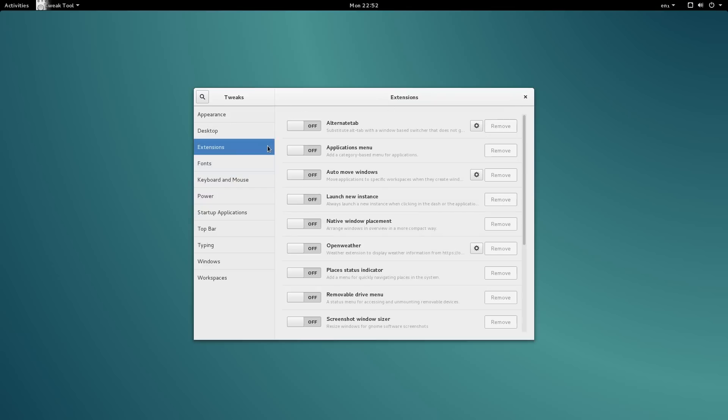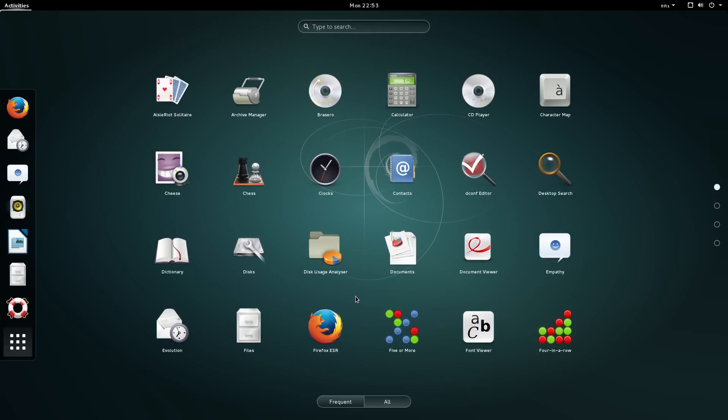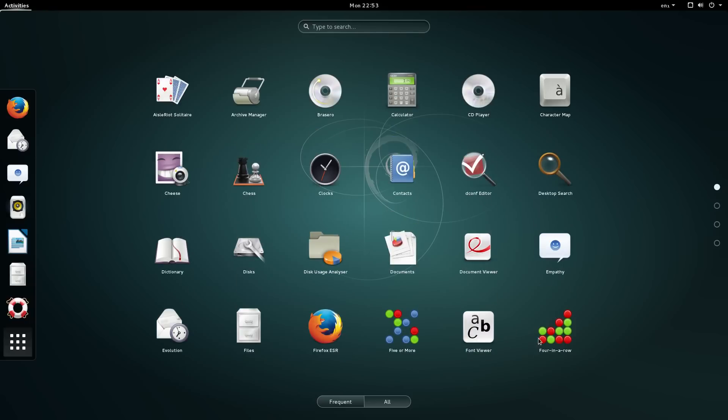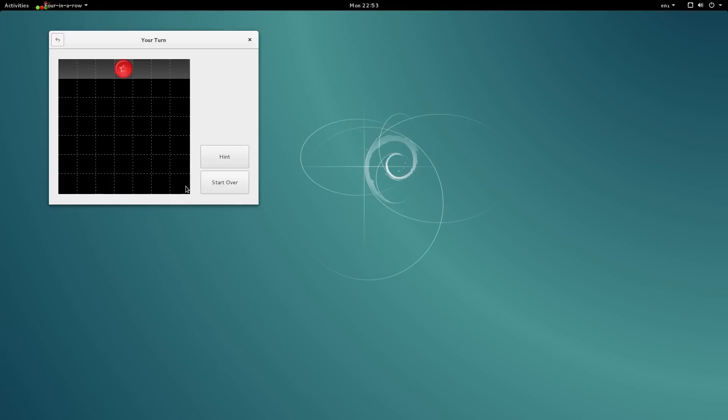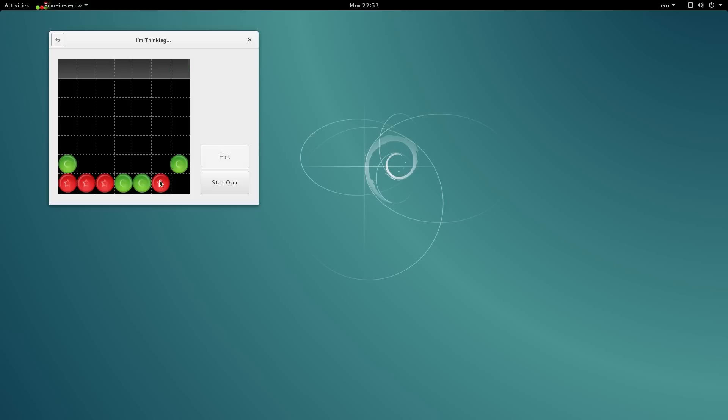The long time between stable releases may be an issue however it can be rectified by switching to the testing release of Debian. A new user could get by with Debian but they may find it easier to utilise one of the distributions based on Debian.